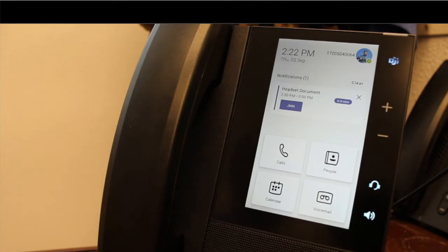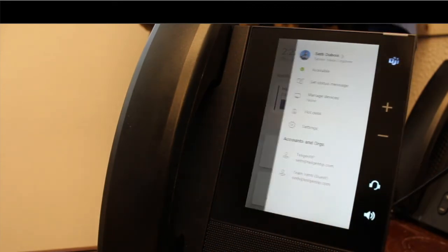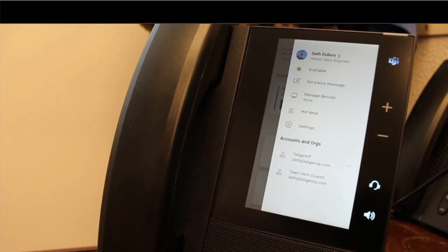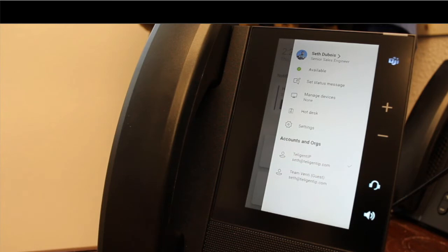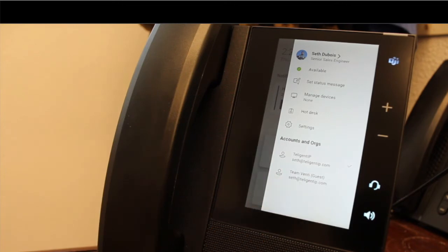I also have the ability to tap on my name up here in the top right-hand corner. Excuse me, my picture. And you can see there's more information here. It shows me who I am, shows me my status, allows me to set a status message. I can manage my devices. And then if I'm part of other organizations, I have that down here at the bottom as well.